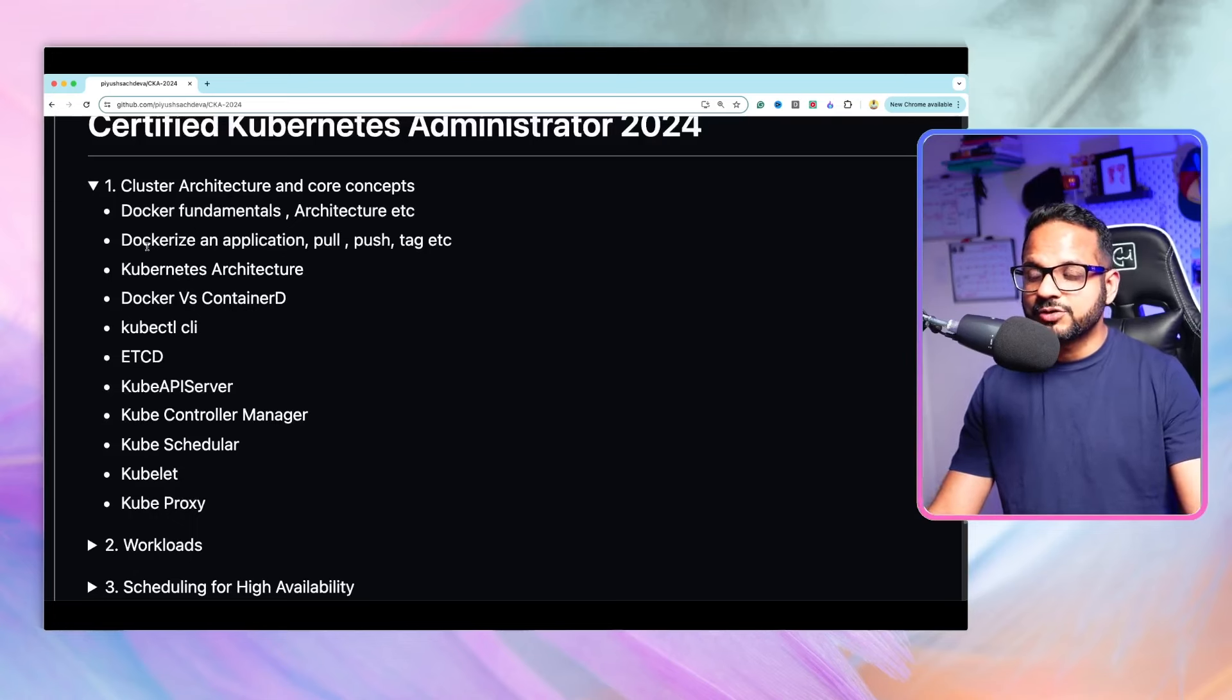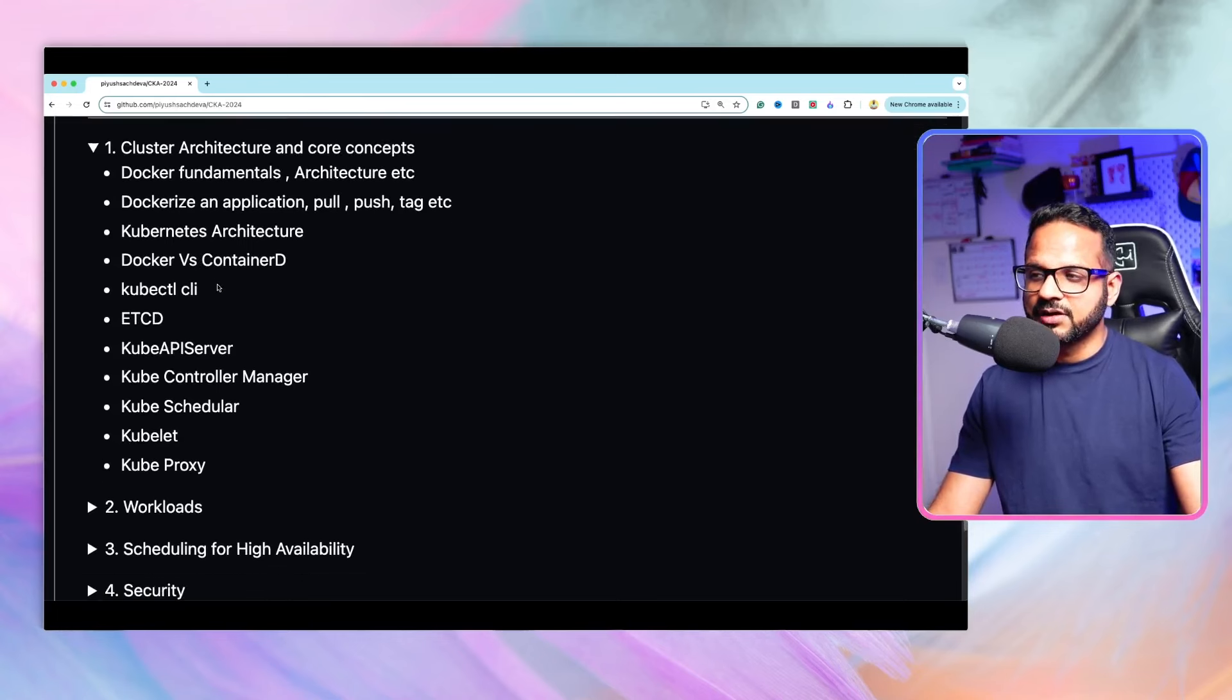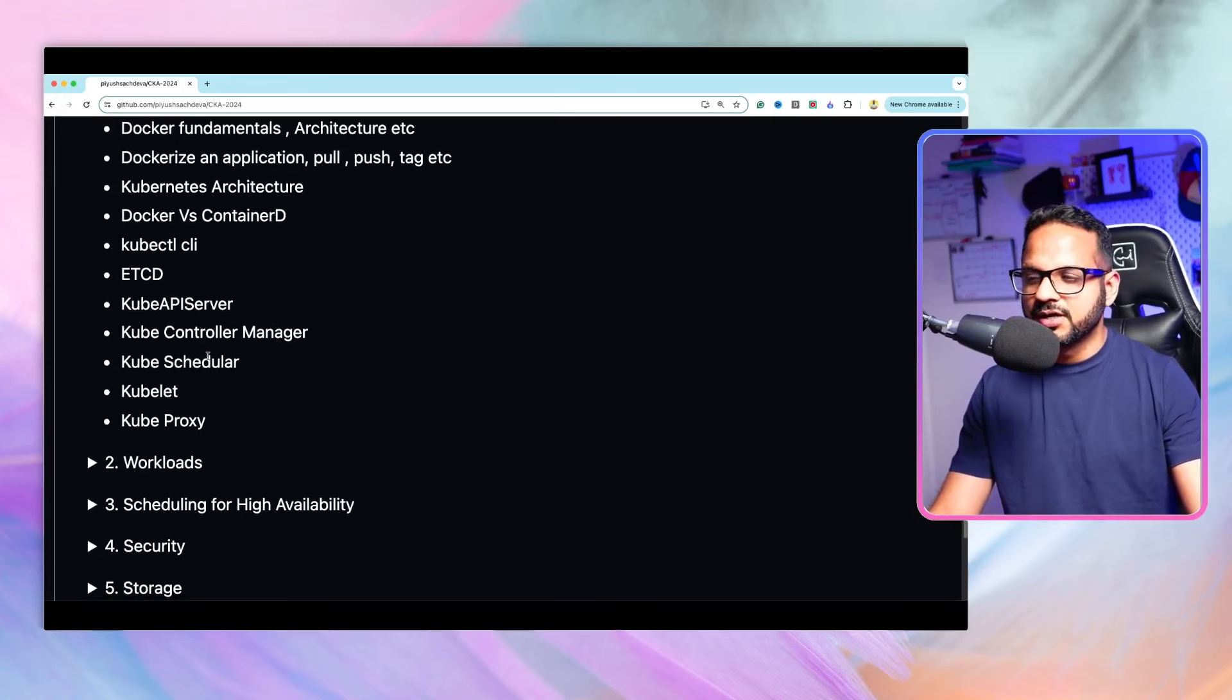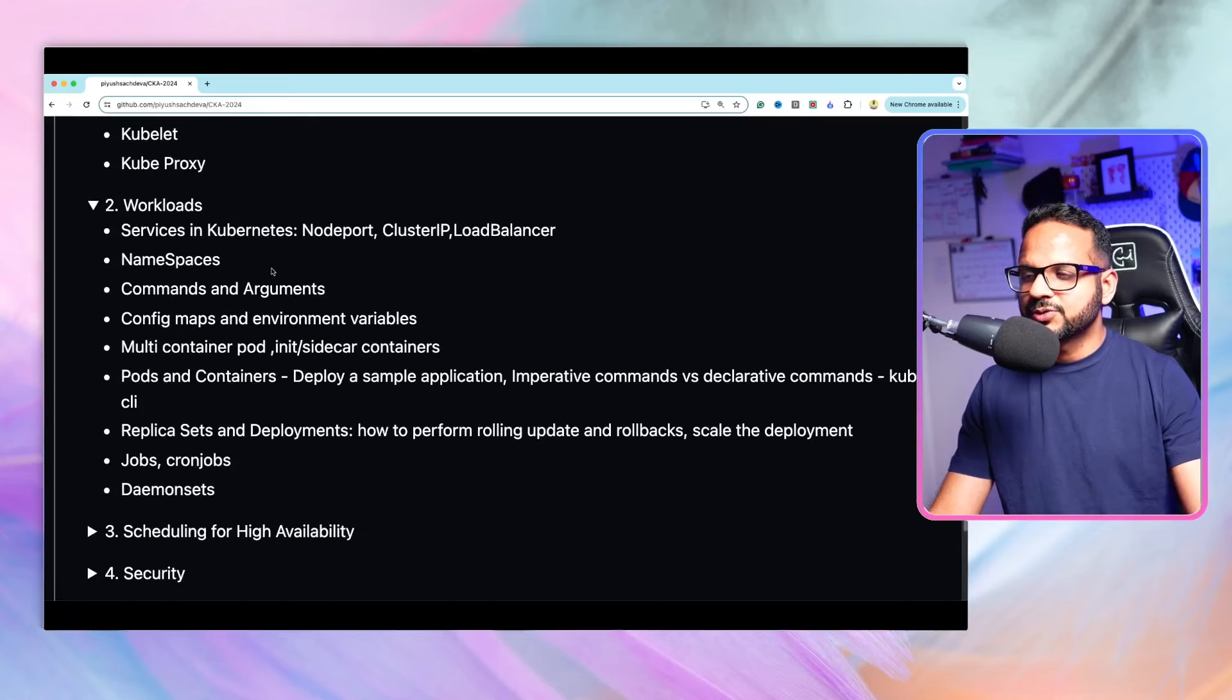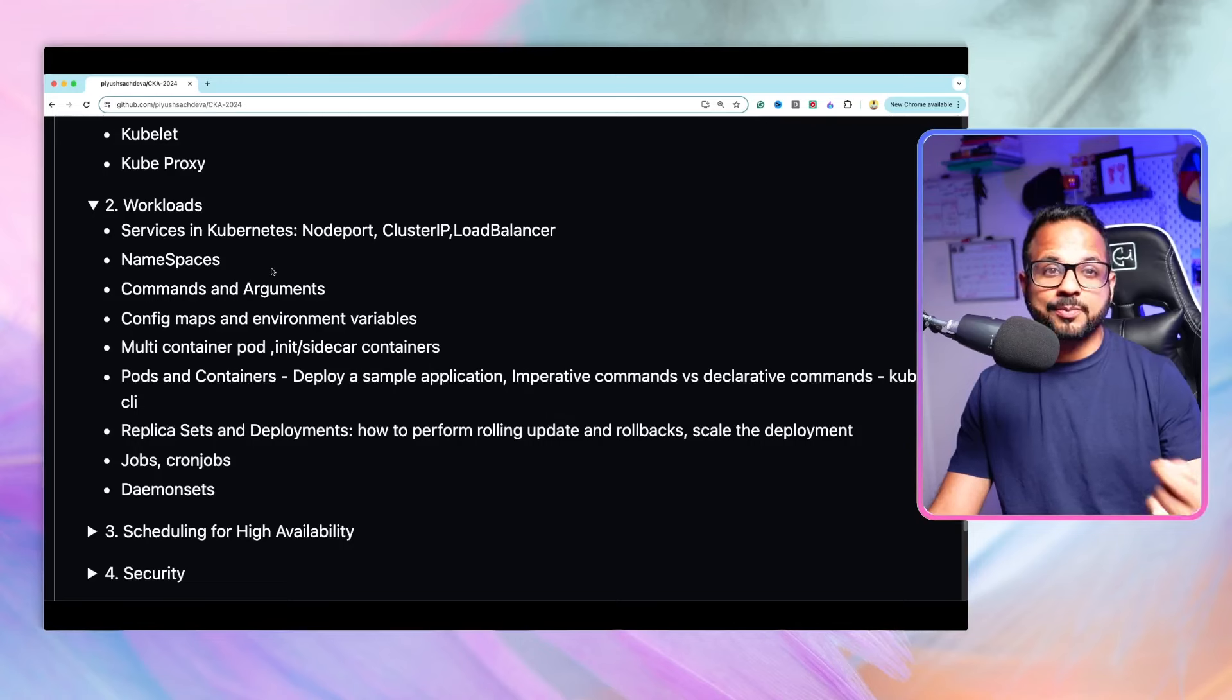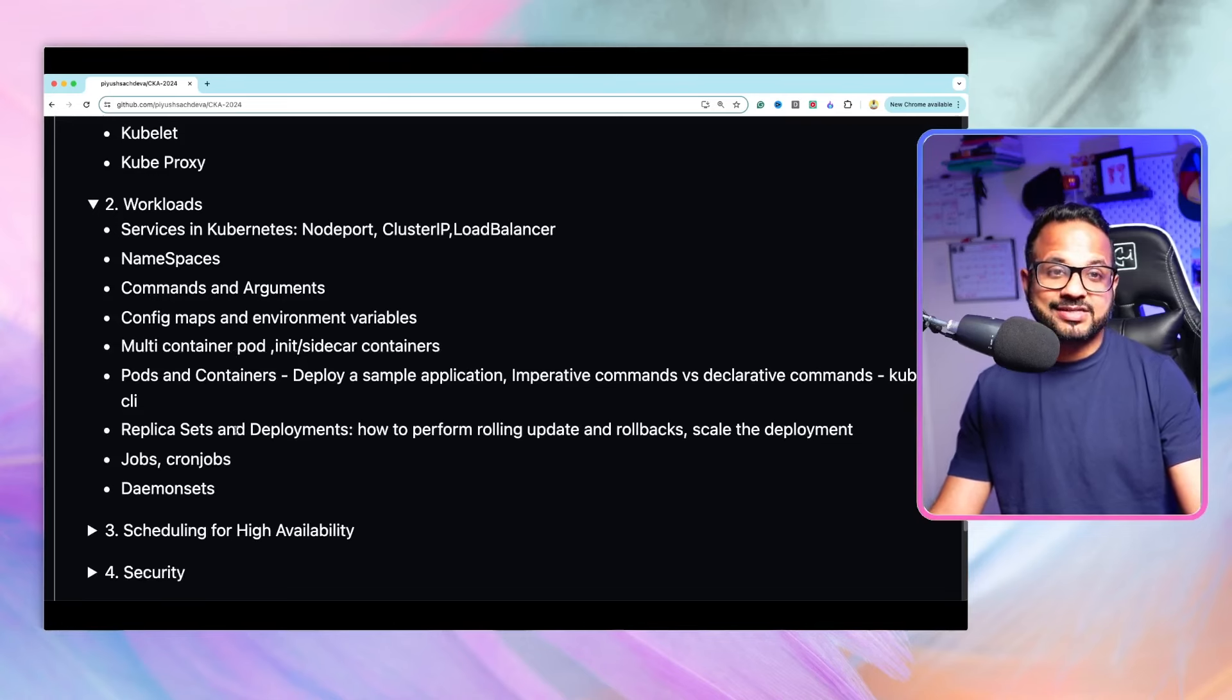Then we'll also be doing a dockerization of an application and we'll be implementing Docker pull, push, tag, and all different commands. Then we'll start with the Kubernetes architecture. It will have all the components of control plane, worker nodes, such as etcd, kube-api-server, and so on. There are a lot of these, so that's what we'll be covering. The next one would be workloads. When you understand the basic architecture of Kubernetes, now we'll start deploying different objects, different components to it. So these objects could be like namespaces, services, config maps, environment variables, containers, pods and replica sets, deployments, and so on.